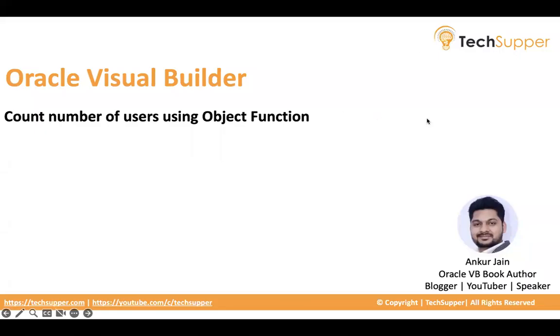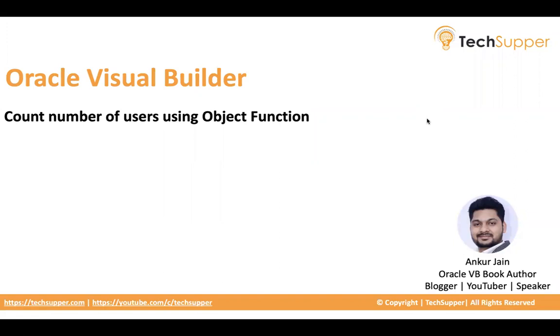Hello everybody, welcome back to the TechSupper channel. Today in this video, I am going to show how to use object function in Oracle Visual Builder and object function is part of business object. So the intent of the business object function is to write Groovy script to create custom REST APIs for some calculations.